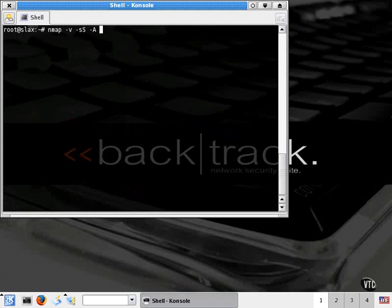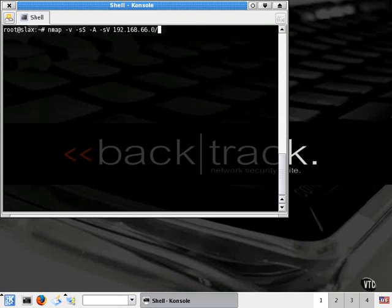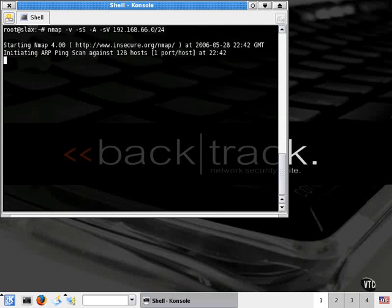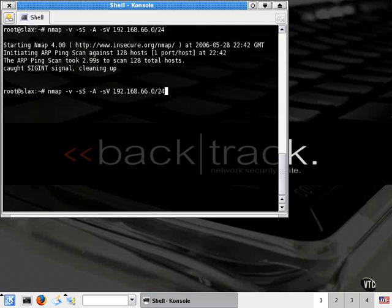So by specifying this information, we can be very specific. We can also add additional scan options in, such as version information identification. So we're going to go ahead and identify our network through Nmap, and let it go through its processes as well. And we're actually going to port that to a text file, and this is going to be the enum scan.